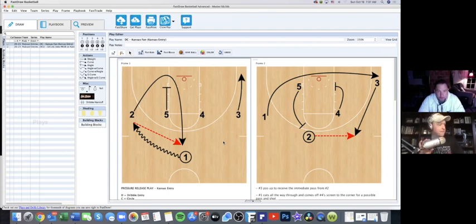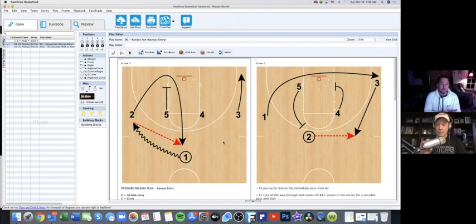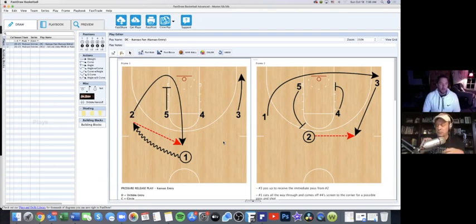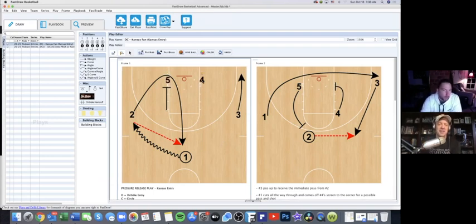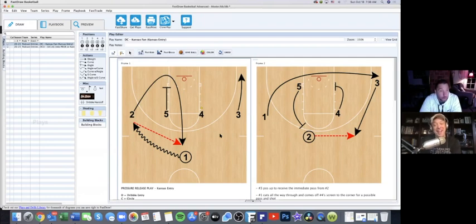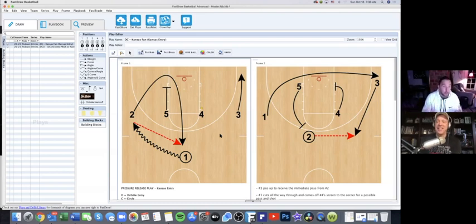There are three different things coaches call it depending on where you're at: false motion, entry play, or decoy motion. It's more of a false motion to get in that gives you a couple of options where you can potentially score before getting into your continuity offense. In our Kansas offense — our three out, two in — if we come down the floor the same way every time, the defense is going to start to key in on that.